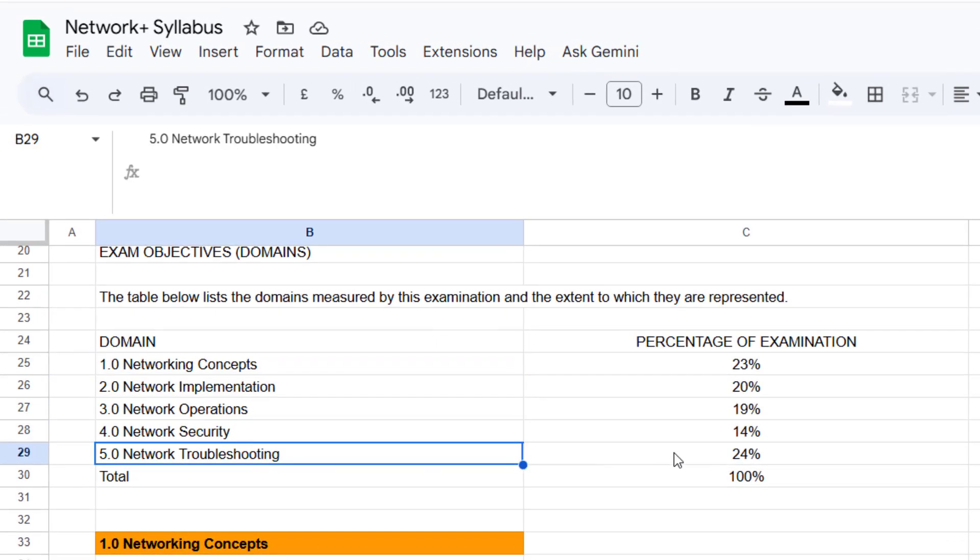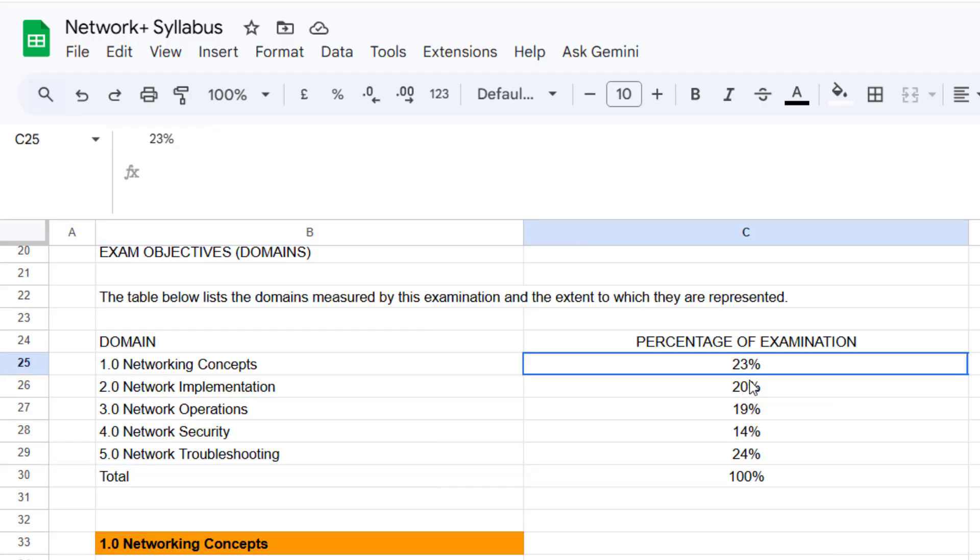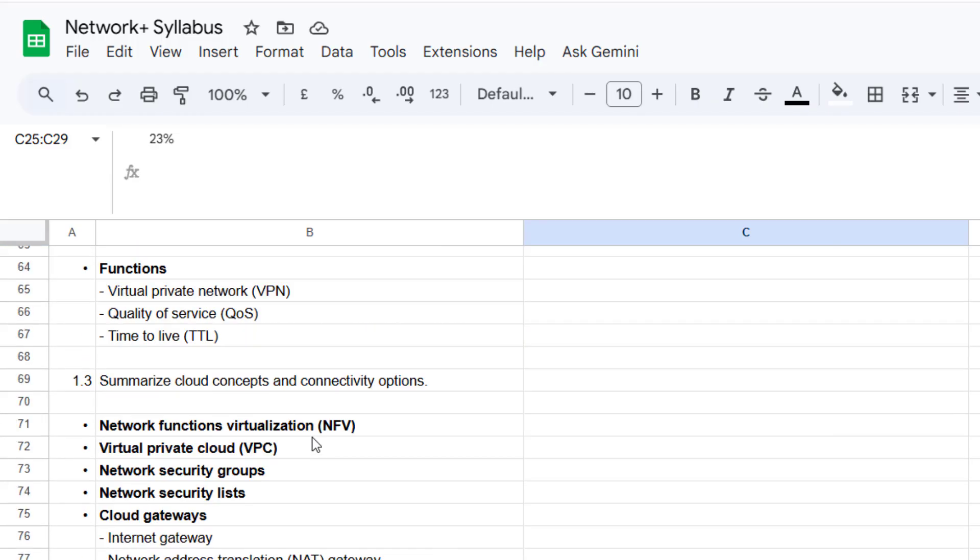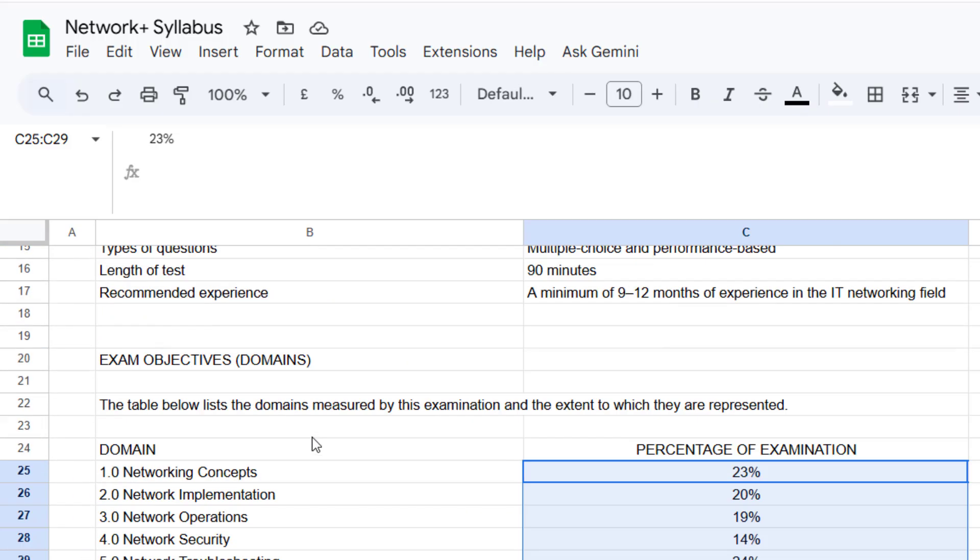Network Concepts, Implementation, Operations, Security and Troubleshooting. And it gives you a percentage roughly of what you're going to see in the exam, give or take.